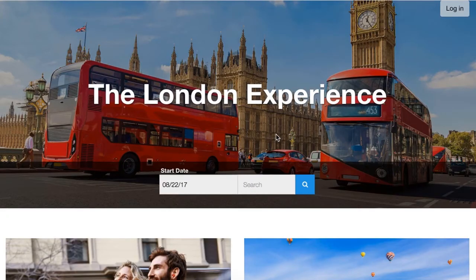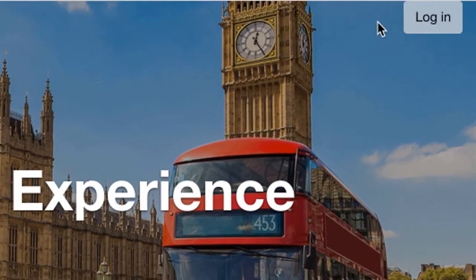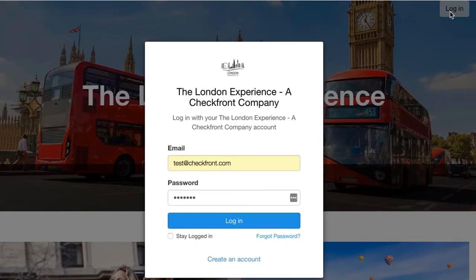Now that customer logins are enabled, your customers will be able to see a login button when viewing your customer booking page. Clicking here will allow them to enter in their login credentials or create a new account.